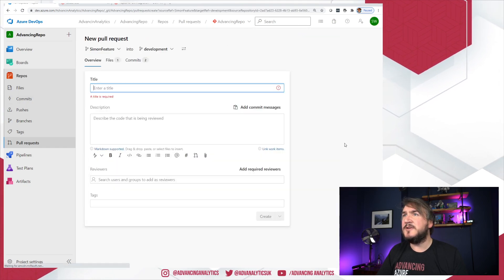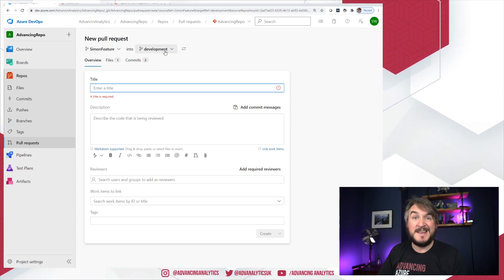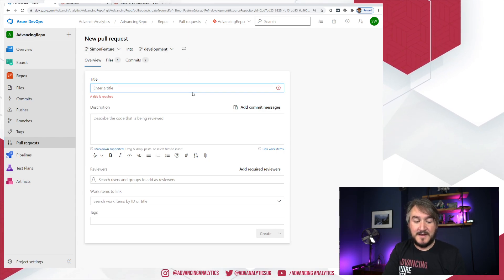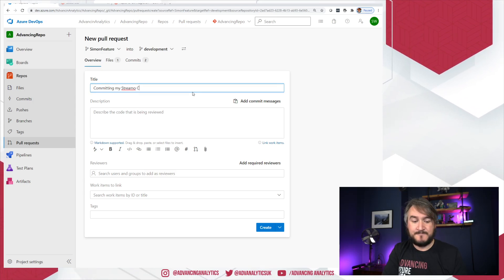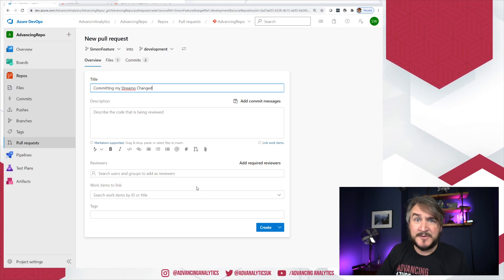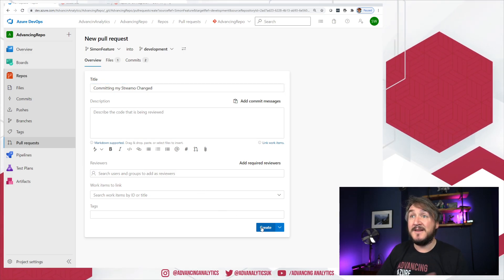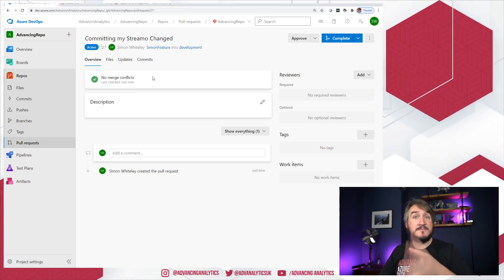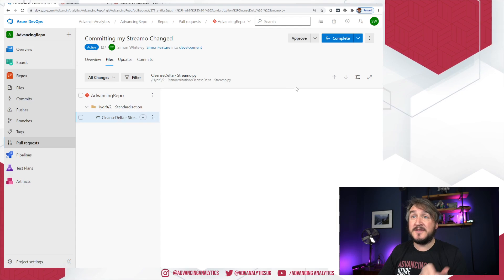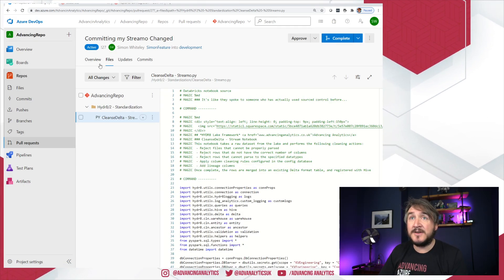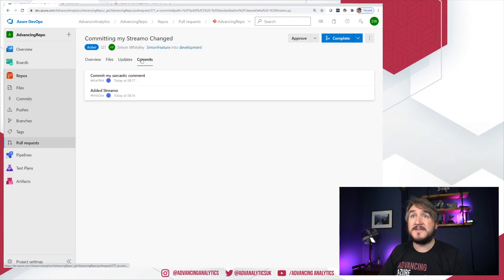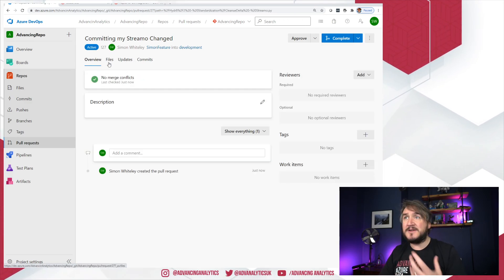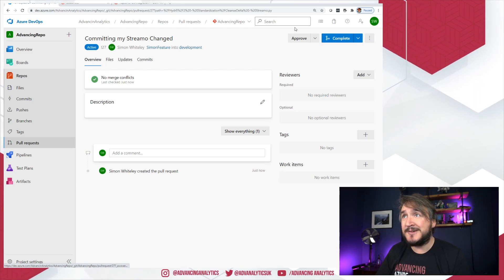So I can say committing my streamer changes. I can set up some reviewers. I can have a workflow. I can do all that kind of stuff. I'm going to create that pull request. Now that can do a merge. So it's checking the files that's involved. So it knows there's only one file involved and you can see the various things it's got in there. You can see the things that are actually a part of that, the commits that I made. Again, all the normal Git workflow has been logged and put in successfully by Databricks.